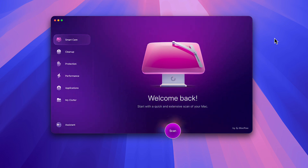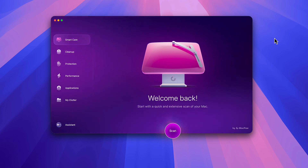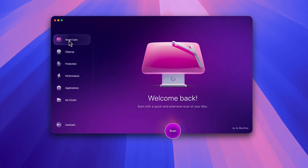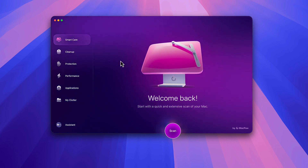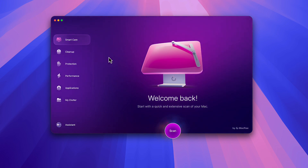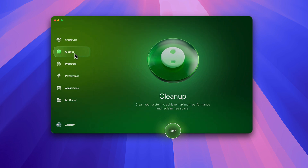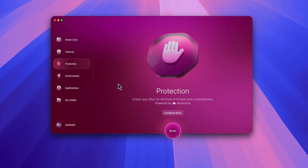CleanMyMac is an app by a company named MacPaw, and I've been using it for years. When you open it up you are first greeted with Smart Care, which basically covers the whole system. Or you can do things in just chunks — maybe you just want to clean up your space, like cache files, or maybe you just want to focus on protection, which looks for any kind of malware and such.